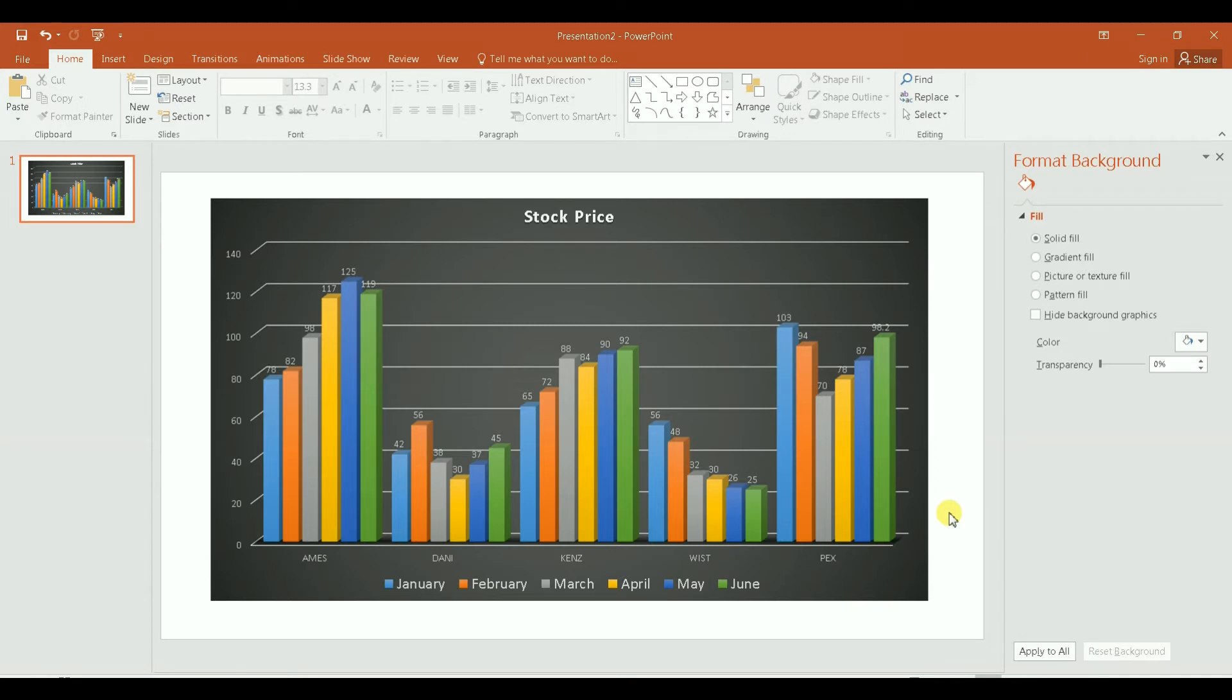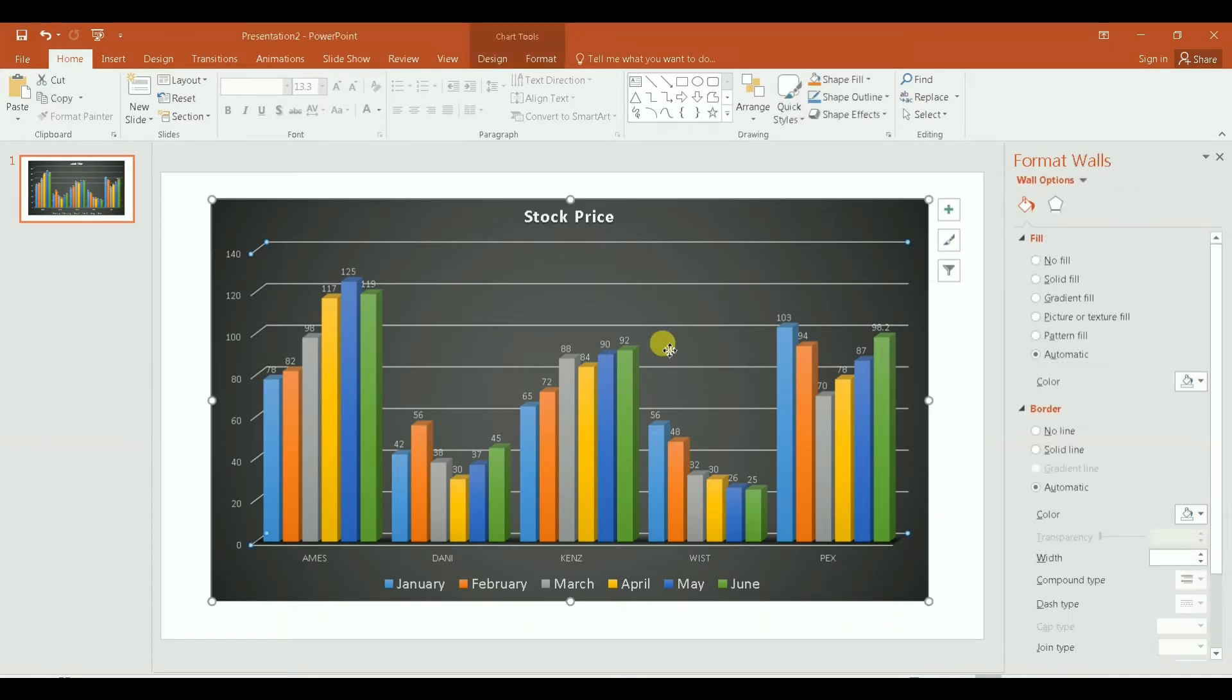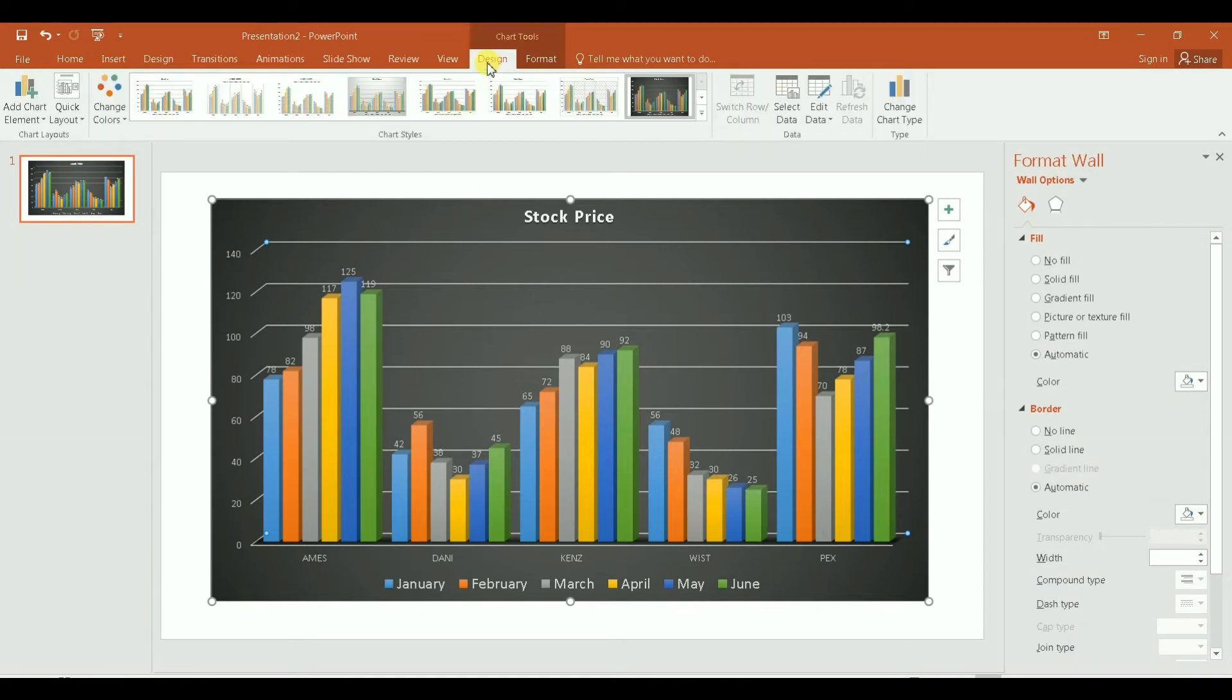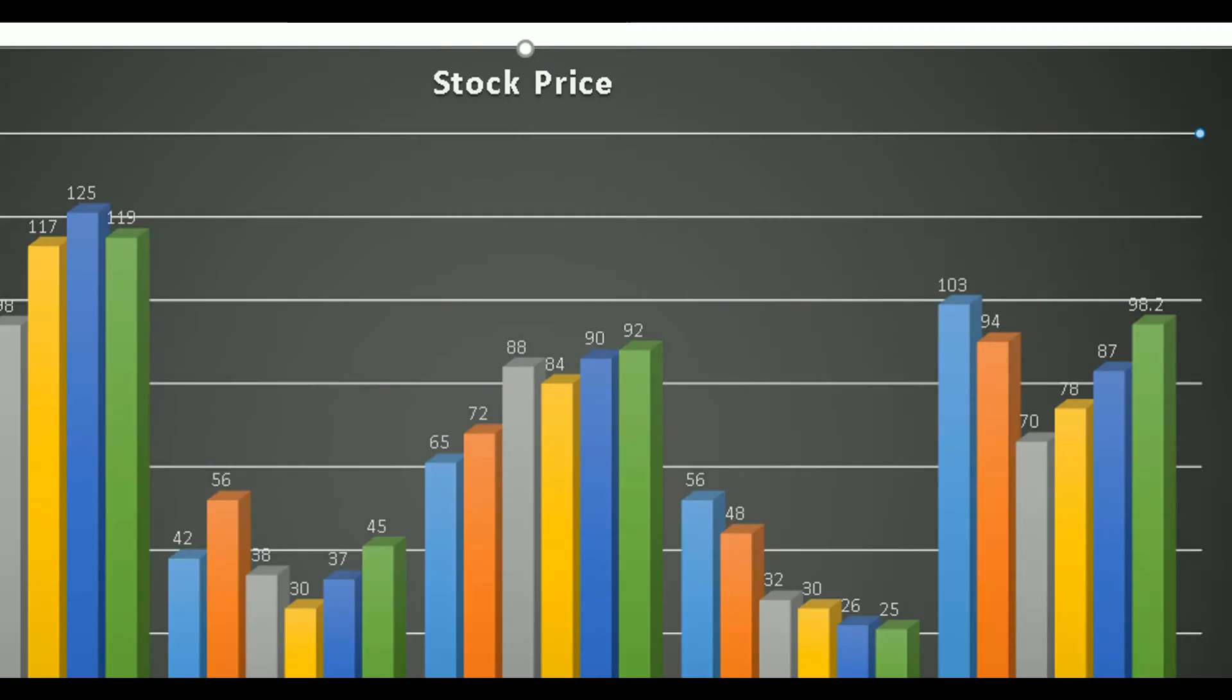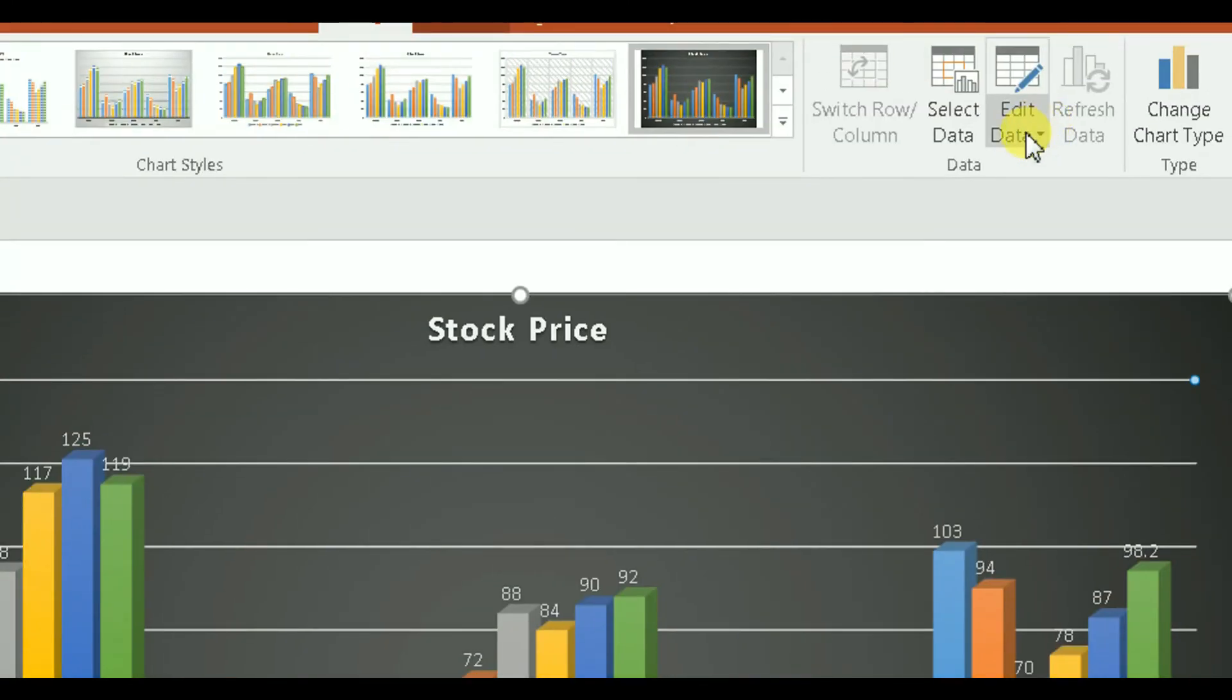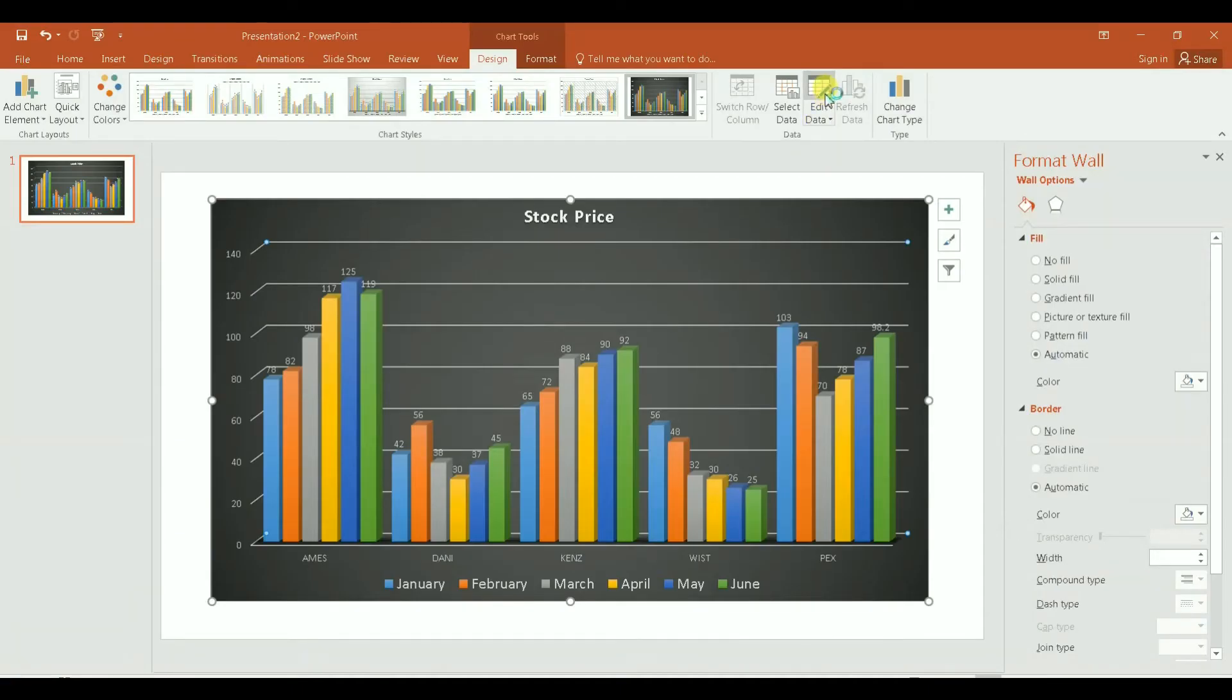There is another thing that I want to show you, and that is if there is an update of the data that you have, then you can go to Design and then go to Edit Data over here and then click on that.